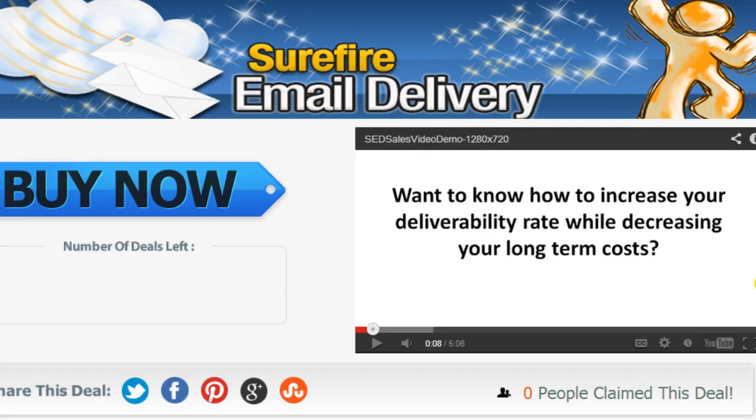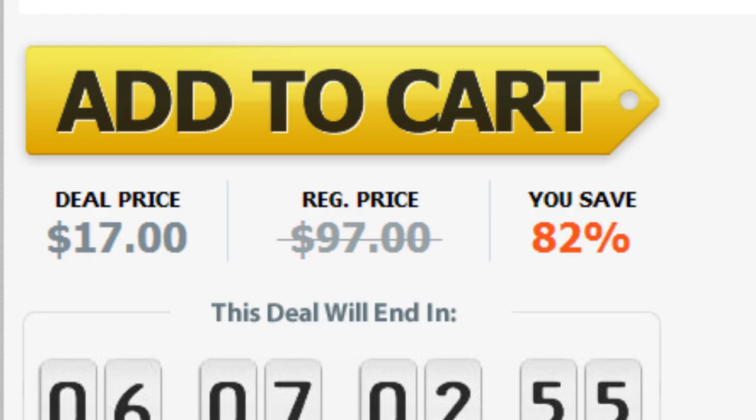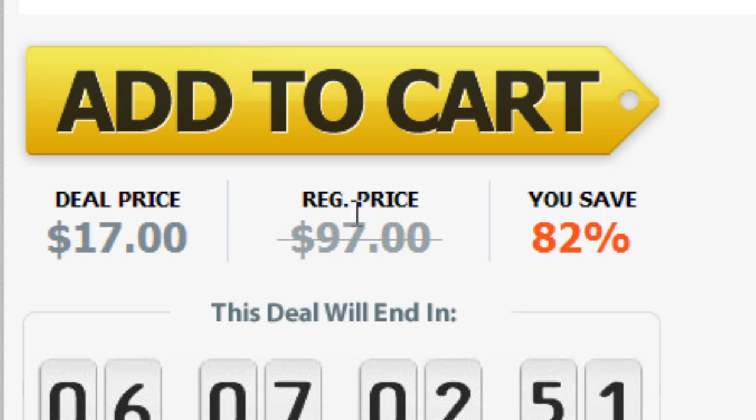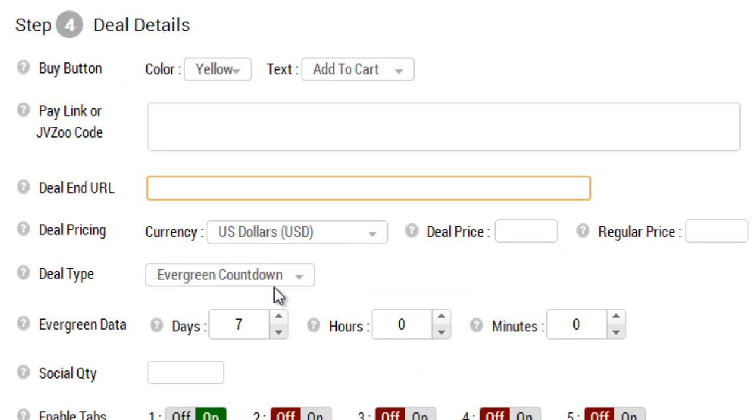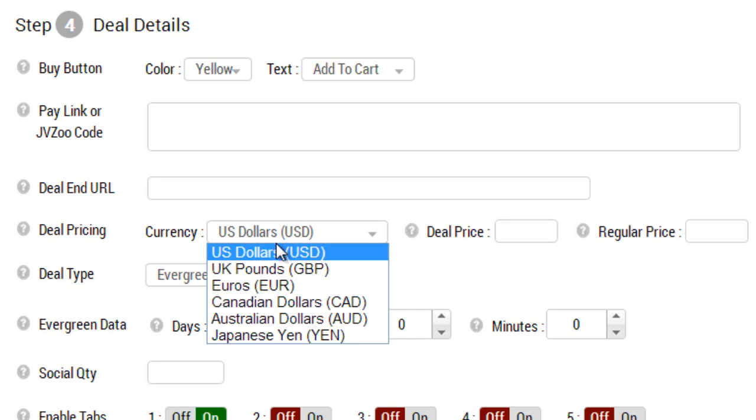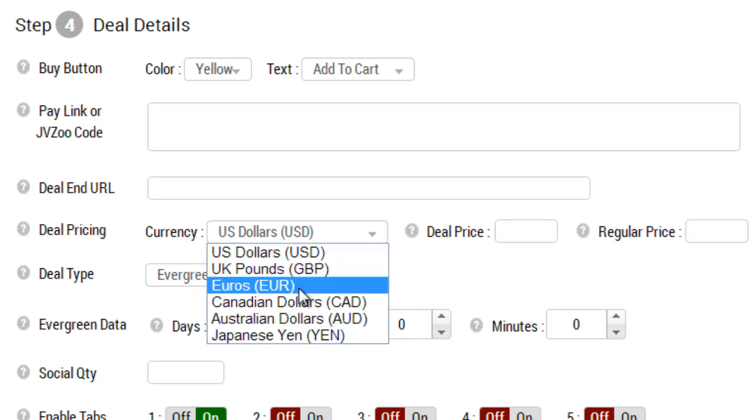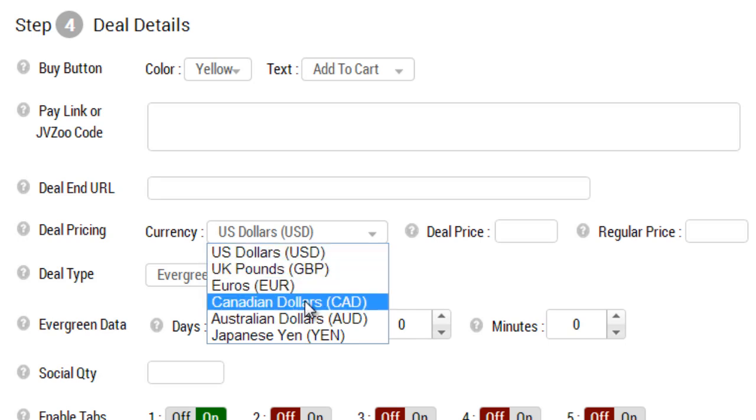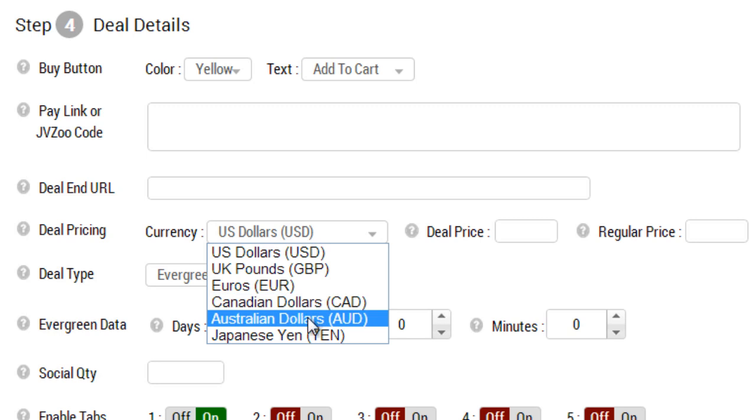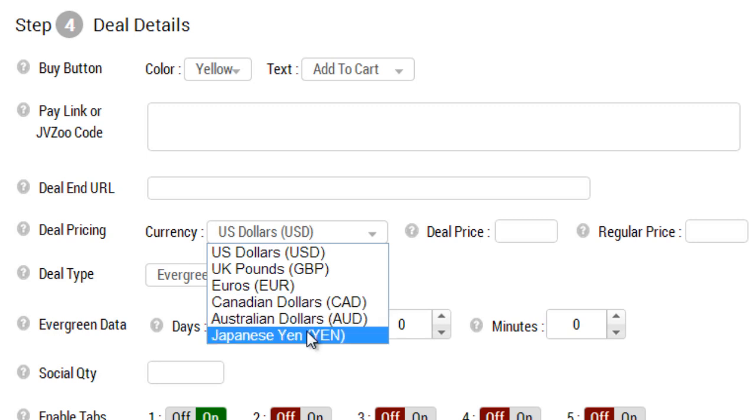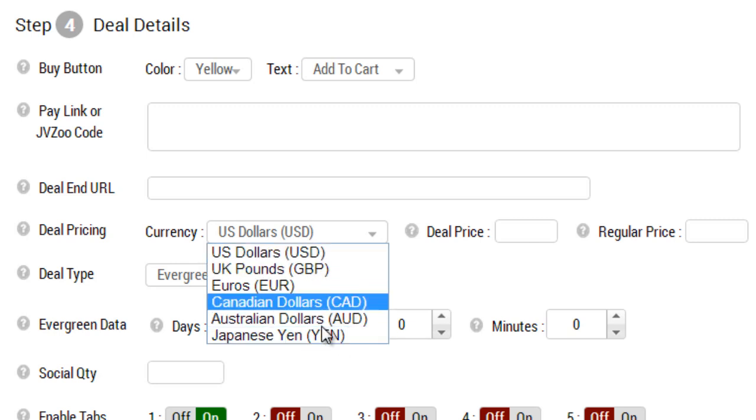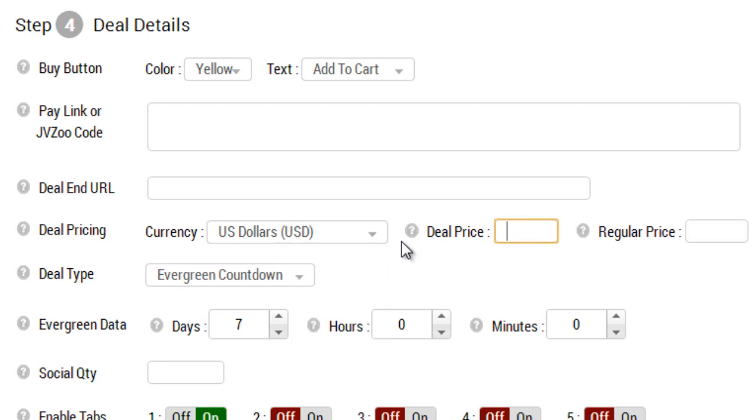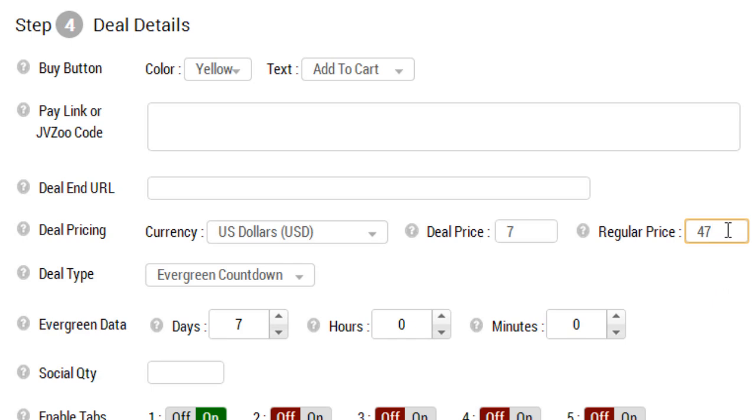In this example we have the deal price, the regular price, and what you save. This part here will be automatically calculated. The currency you can choose from: US dollars, UK pounds, euros, Canadian dollars, Australian dollars, and Japanese yen. These possibilities may increase in the future, but as of now this is what we have. In this case I'm going to choose US dollars. I'm going to put the deal price at seven dollars and the regular price at let's say forty-seven dollars.